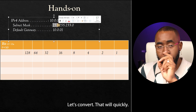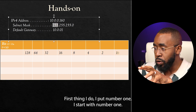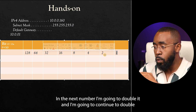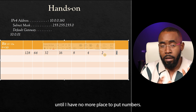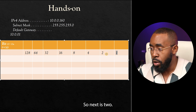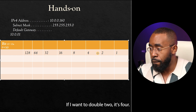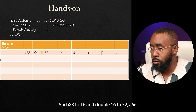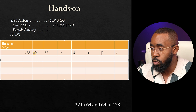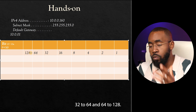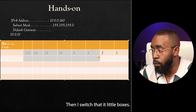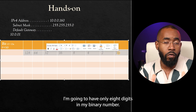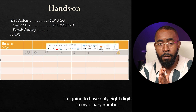Think about this number here: 255 — let's convert that. First thing I do, I put number one. I start with number one. In the next position I'm going to double it, and I'm going to continue to double until I have no more places to put numbers. So next is two, then four, then eight, then 16, then 32, then 64, then 128. Then I reach all eight little boxes, so I can't put any more because I know I'm going to have only eight digits in my binary number.